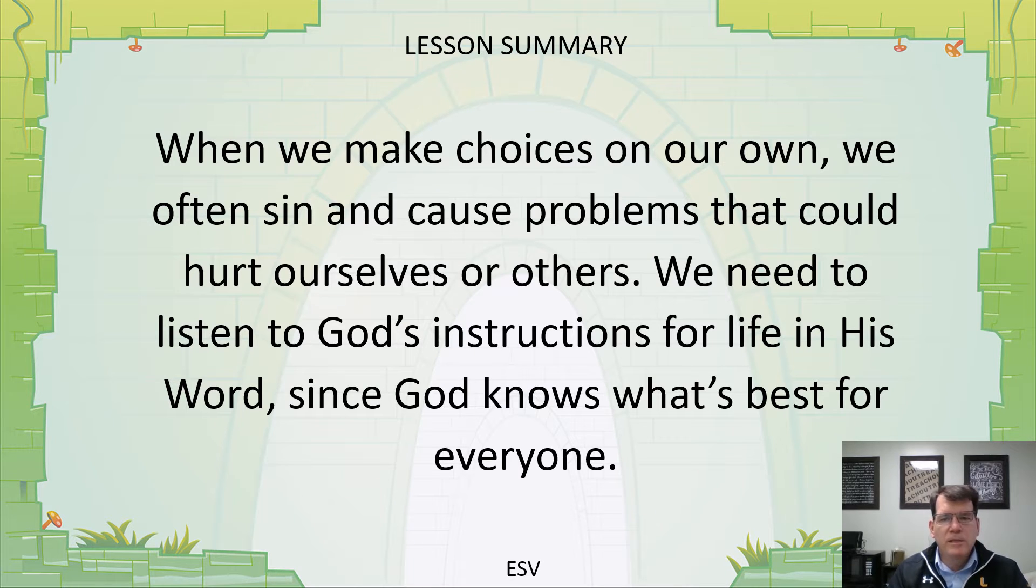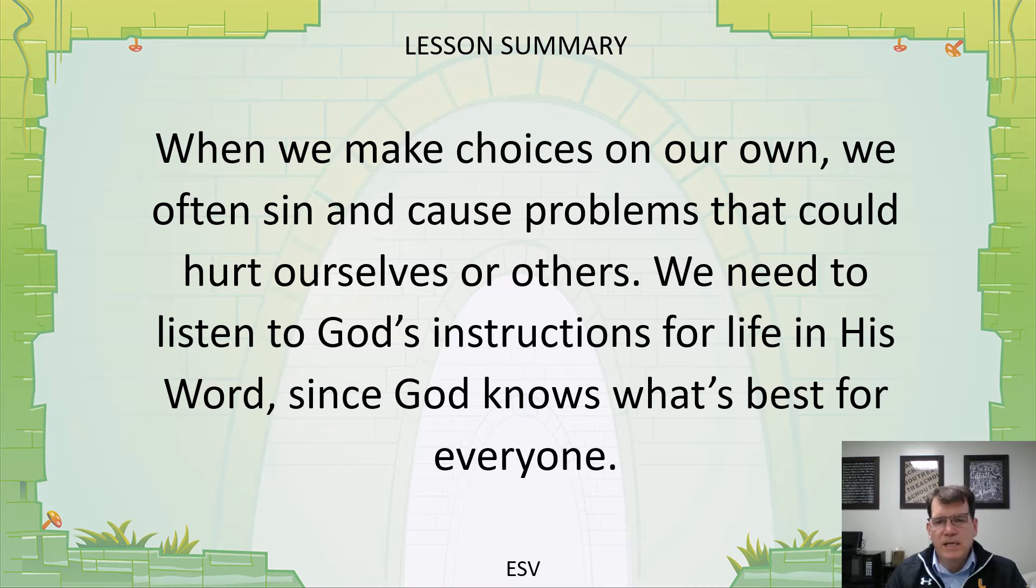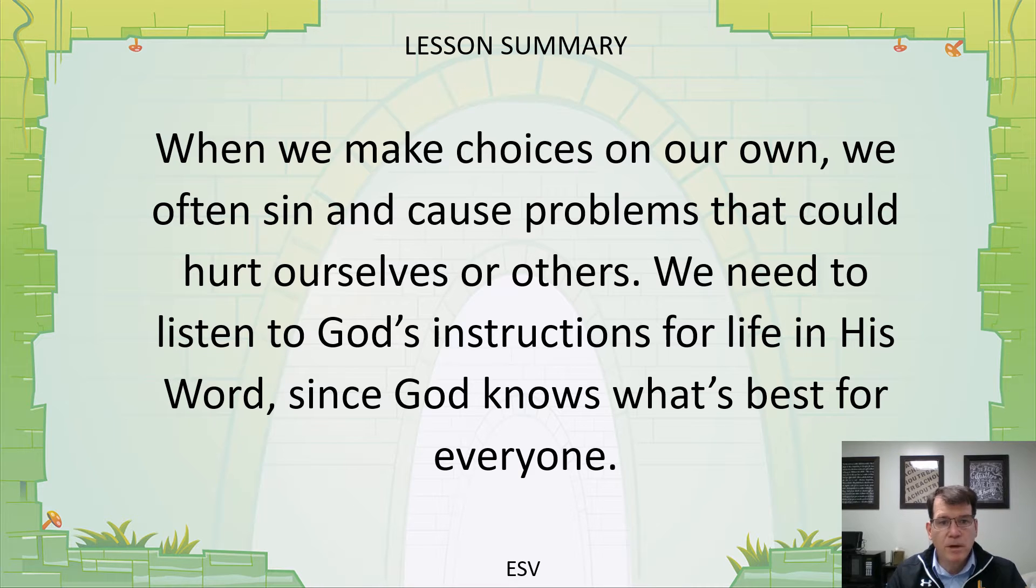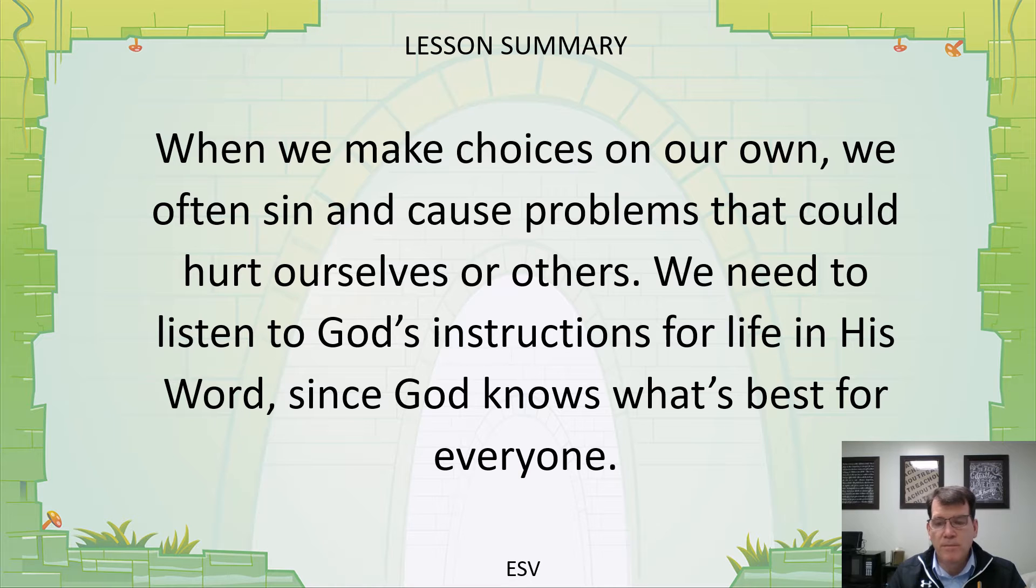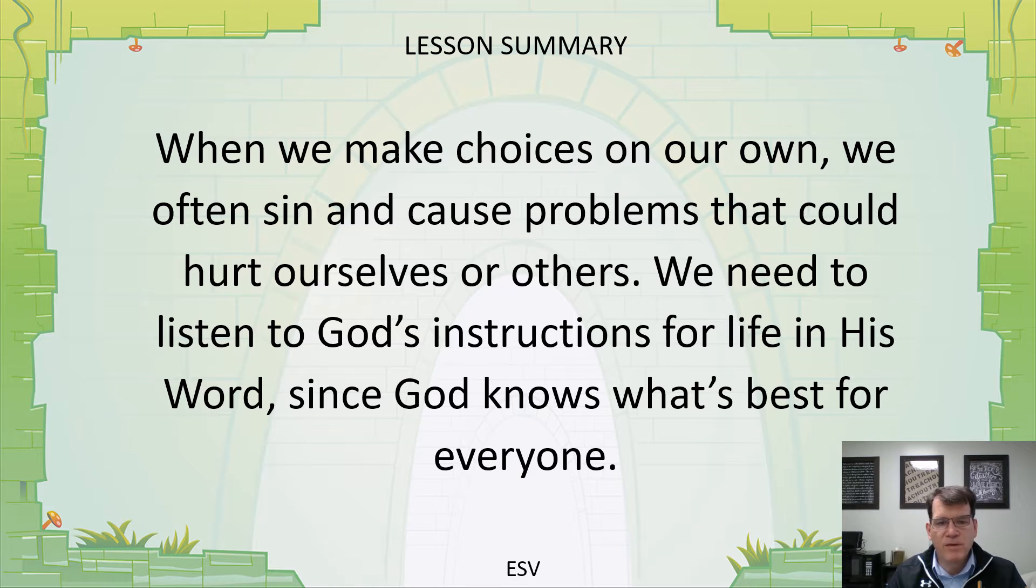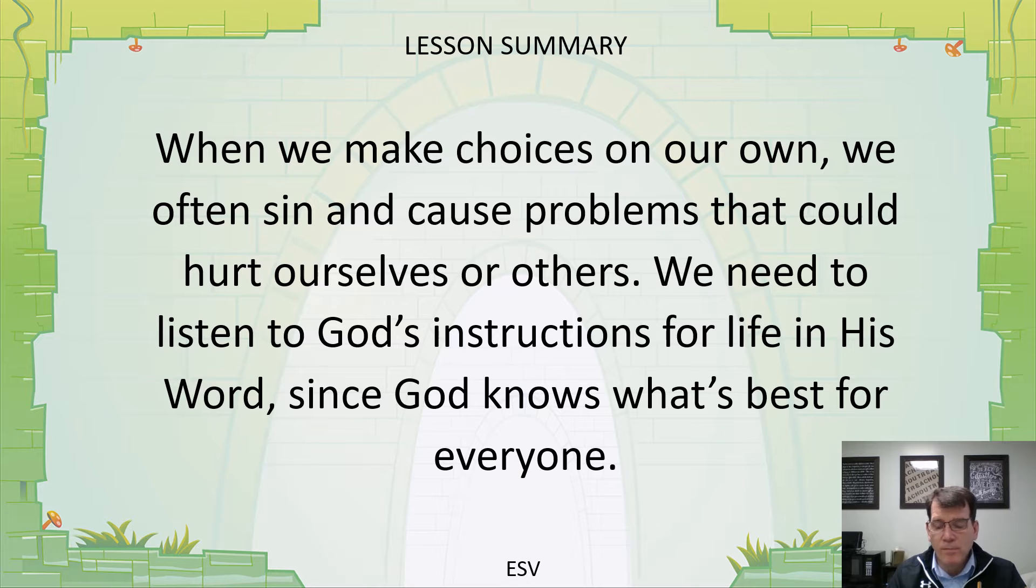When we make choices on our own without God's guidance and help, we often sin and cause problems that could hurt ourselves and others. We need to listen to God's instructions for life in His Word, since God knows what's best for everyone.